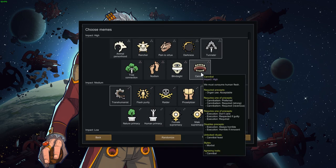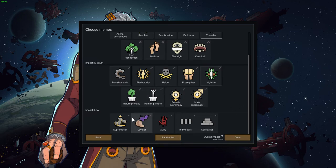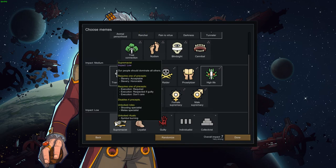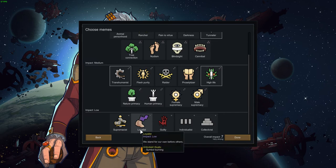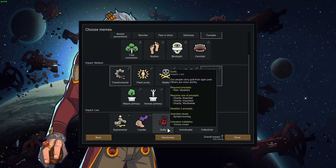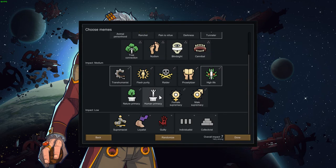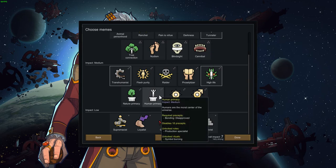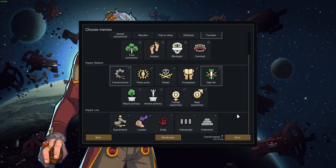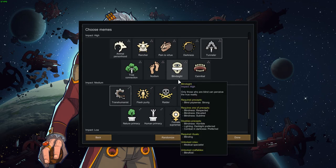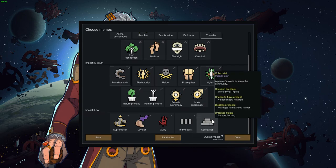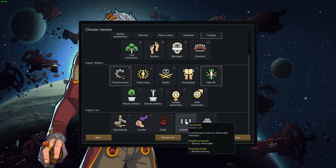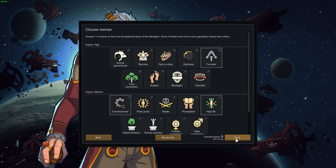Proselytizer. It is our duty to spread our beliefs. Oh, you can choose multiple. Okay. So I like Tunneler for this one and Cannibal. And I like High life in this one. Raider. The strong should take from the weak. Flesh purity, nah. Transhumanist. I like this one, but I feel like we can't really. Cannibal, we must. Nah, we do not must. No needs for that. Supremacist. Our people should dominate all others. Loyalist. Who stands for our own before others.